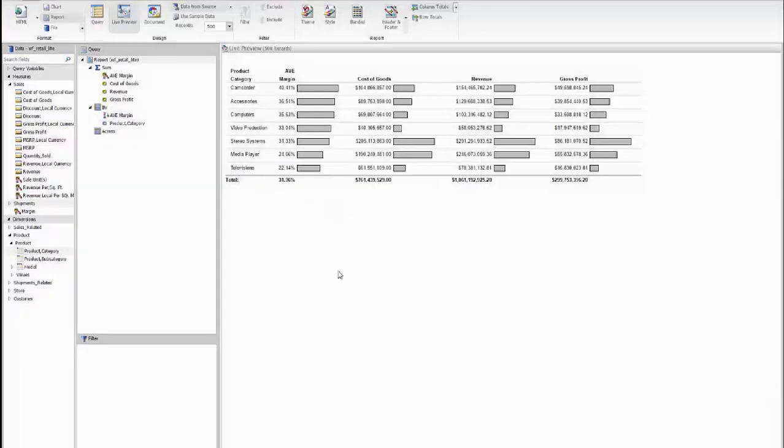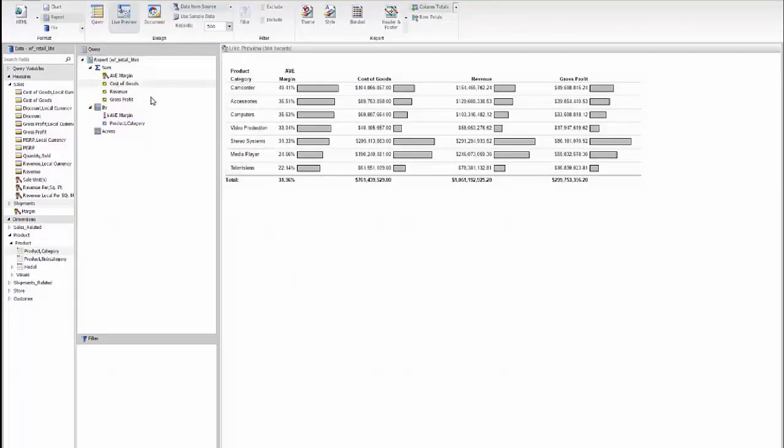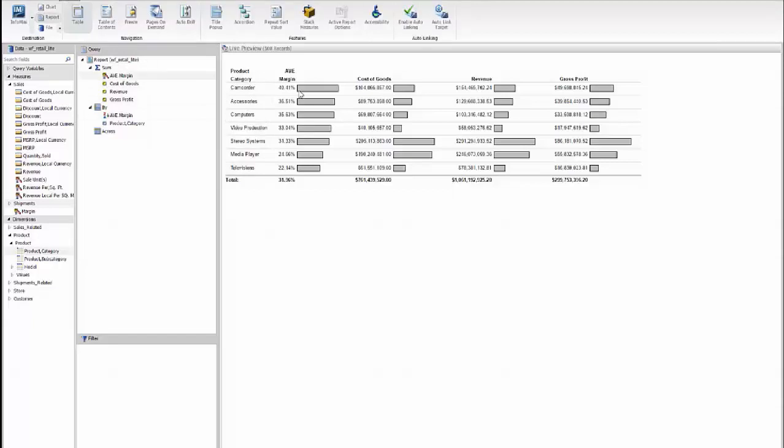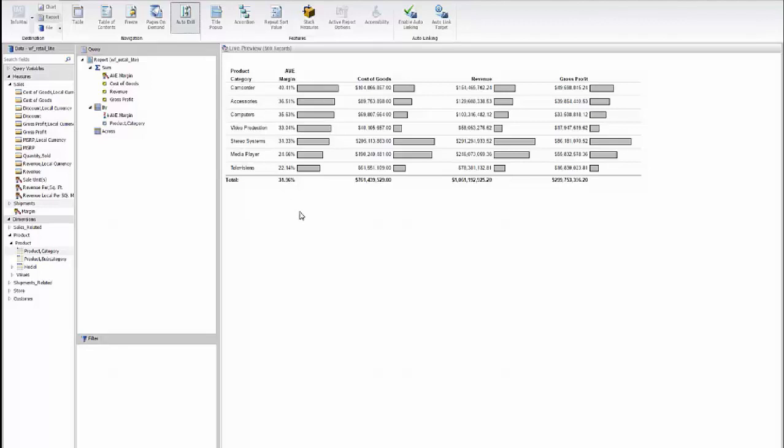And the other thing that we had on that report, if you remember, I was able to drill down through a hierarchy. So what I can do is go to our format tab and select to do auto drill. And that will allow us to navigate that hierarchy. So now we've actually created our entire report with the drill down set up right through the InfoAssist Plus Workbench.